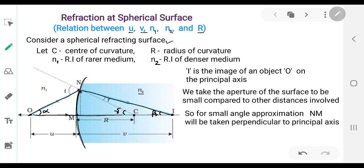To measure the angle of incidence and refraction, we draw the normal. Since the spherical surface is part of a sphere, joining the point N to the center of curvature C gives the normal to the surface. So the angle between the incident ray and this normal is the angle of incidence i, and the angle between the refracted ray and the normal is the angle of refraction r.